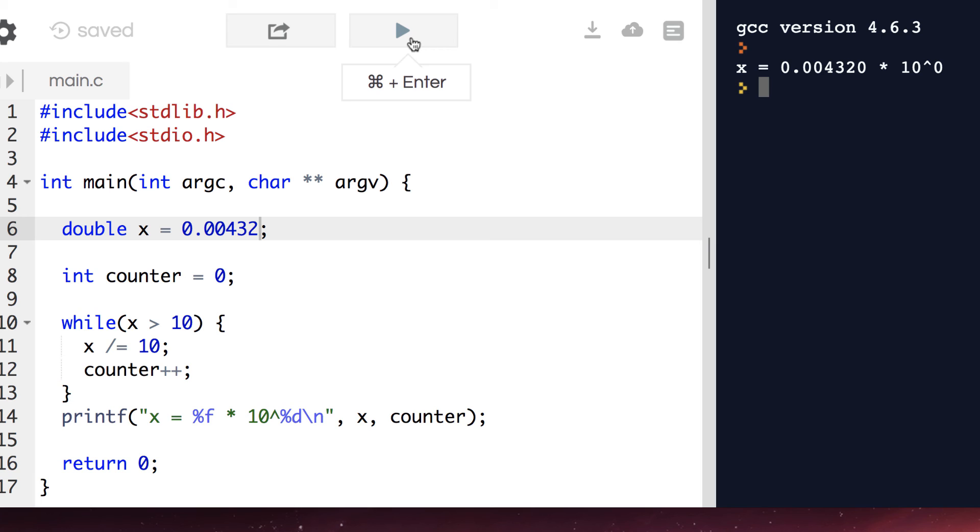This failed to normalize. That's because we didn't think of the other direction. What if the number is already less than 1? We need to normalize it by shifting the decimal point to the right, or multiplying by 10.